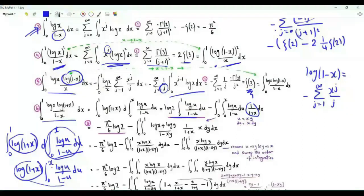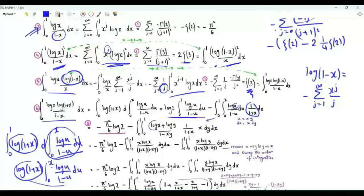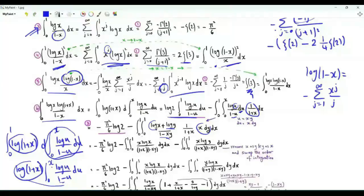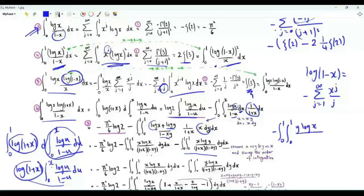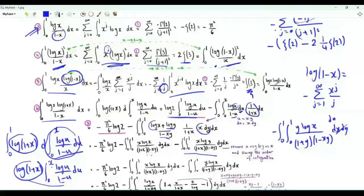We do the change of variables u = xy, so du = x·dy. When u=0, y=0; when u=x, y=1. Thus log(u) = log(x) + log(y) and 1-u = 1-xy. We split this double integral into two: one with x·log x, and another with x·log y. In the second, we swap x and y to get minus the integral over [0,1]² of y·log x / ((1+y)(1-xy)) dx dy, then swap the order of integration.